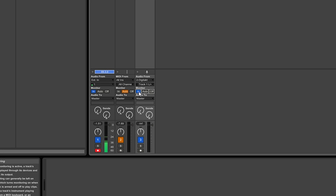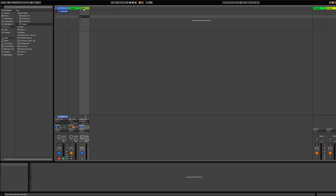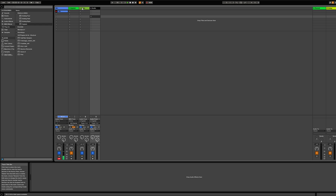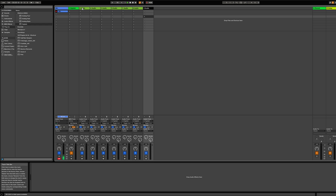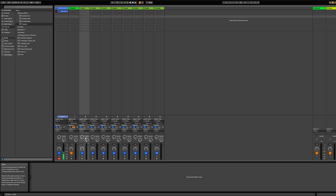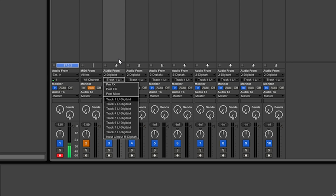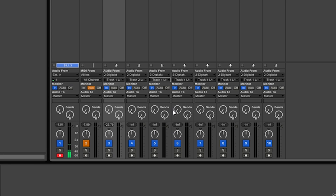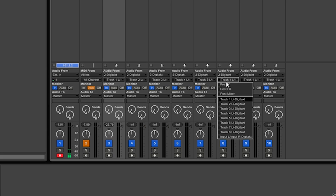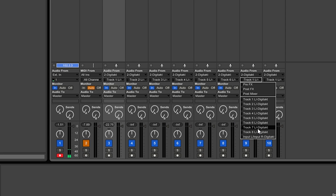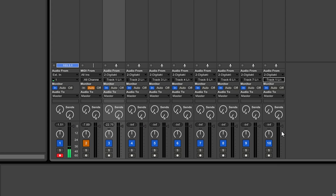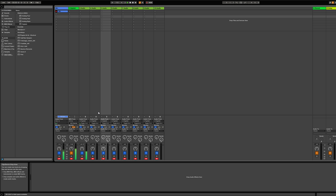Put it in record and play something — you can see the kick coming in right now. I'm going to duplicate this by pressing Ctrl+D eight times, then go ahead and choose track 2, track 3, 4, 5, 6, 7, and 8. There we go — now you can see I can output every individual track.